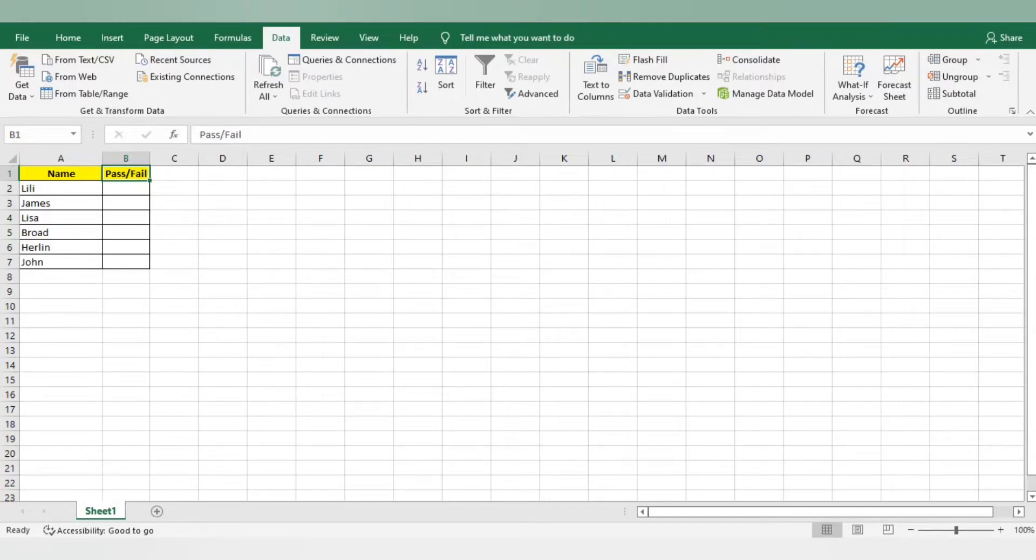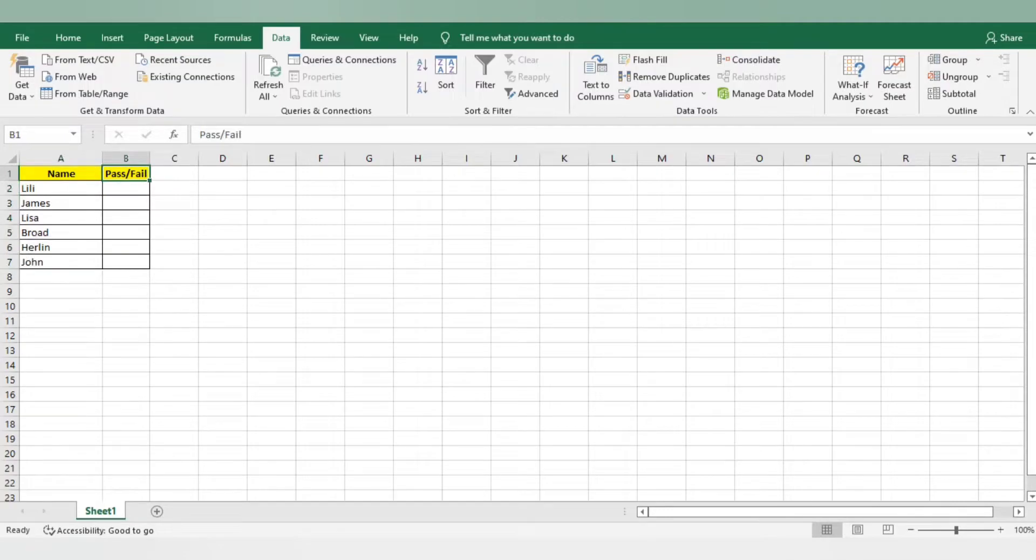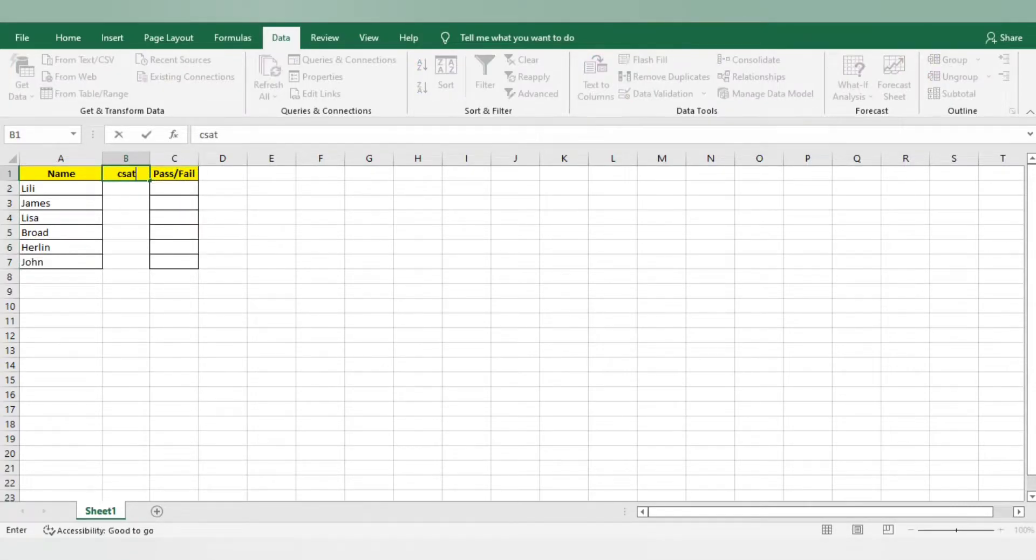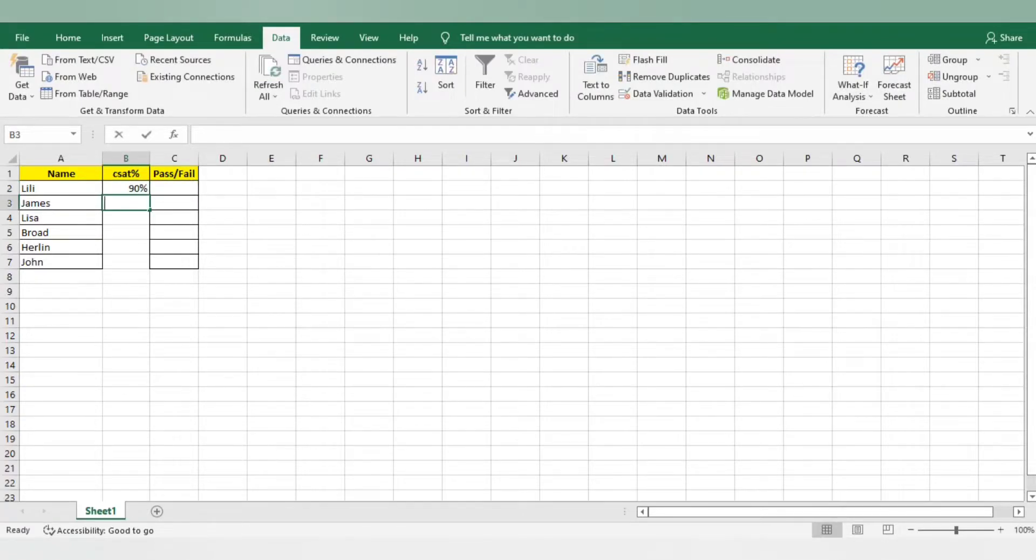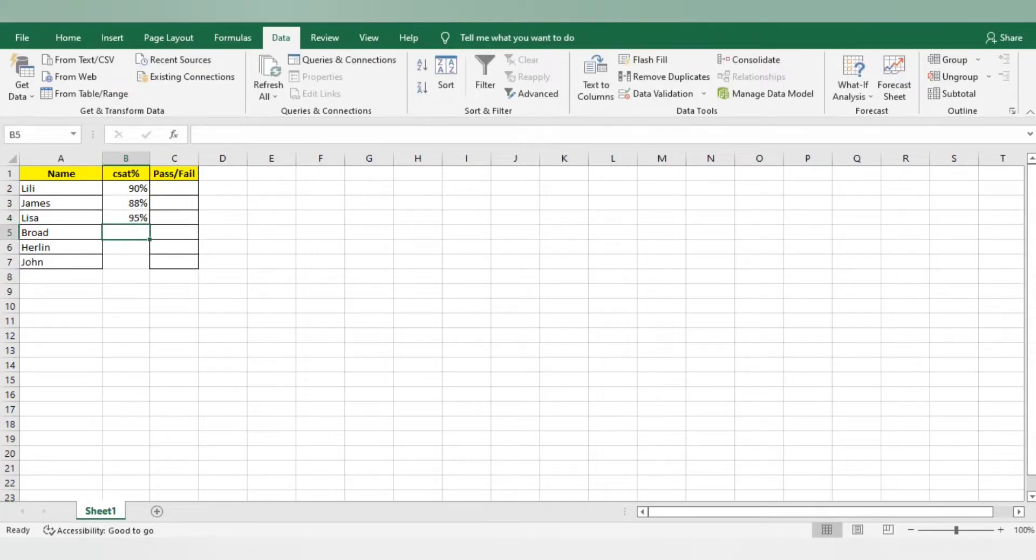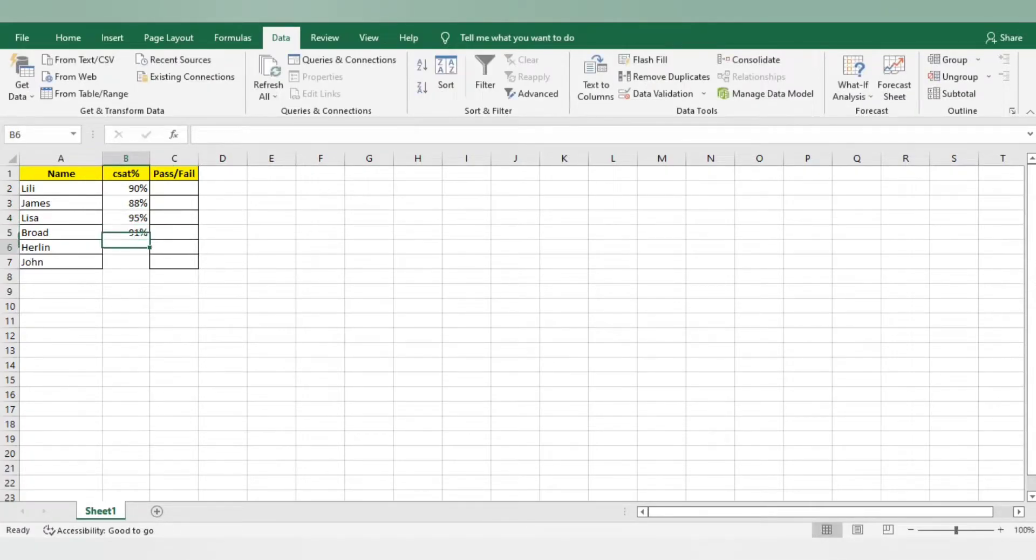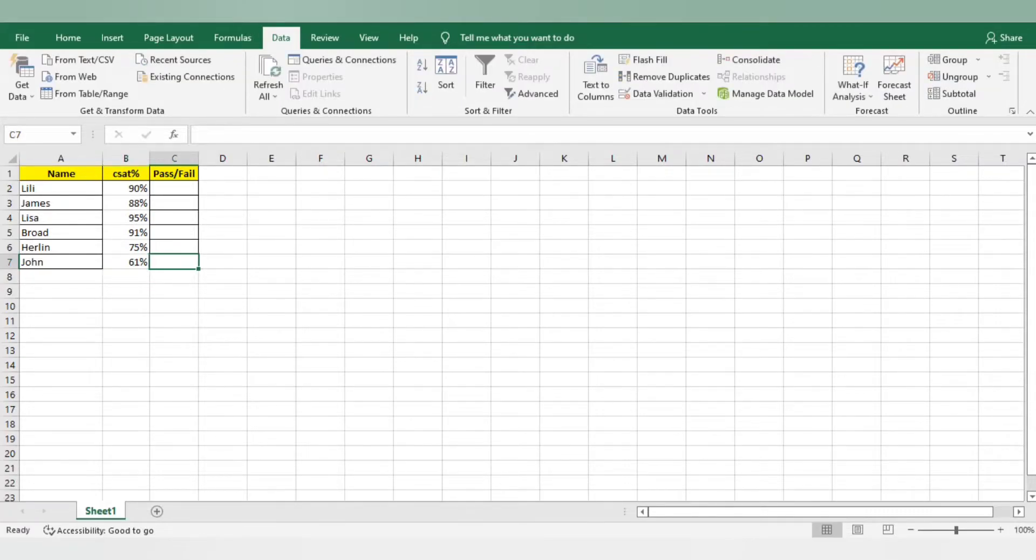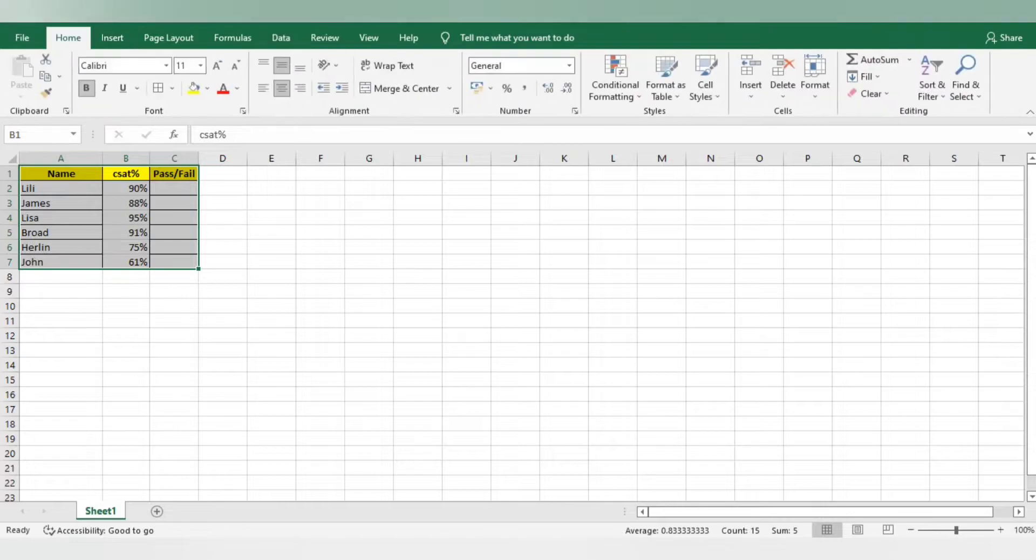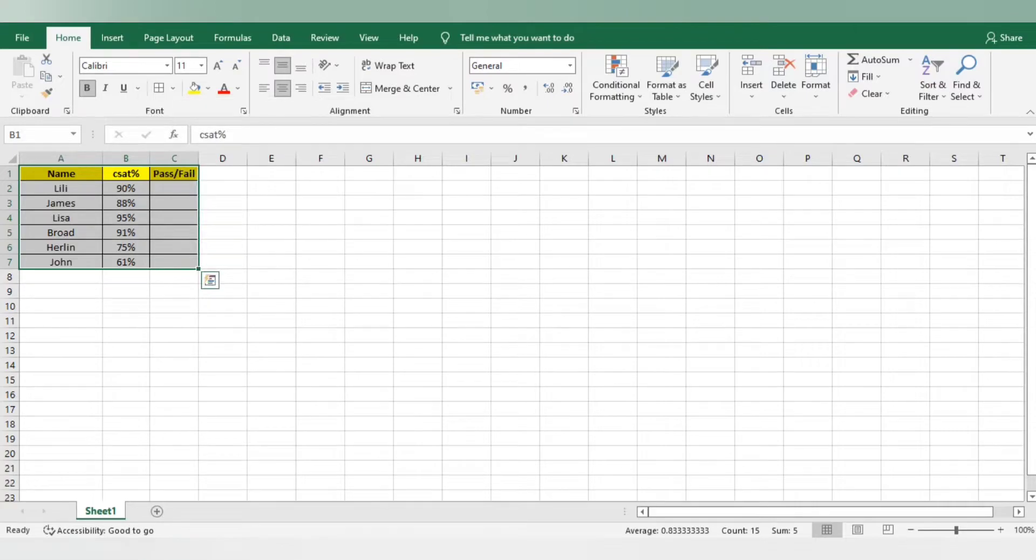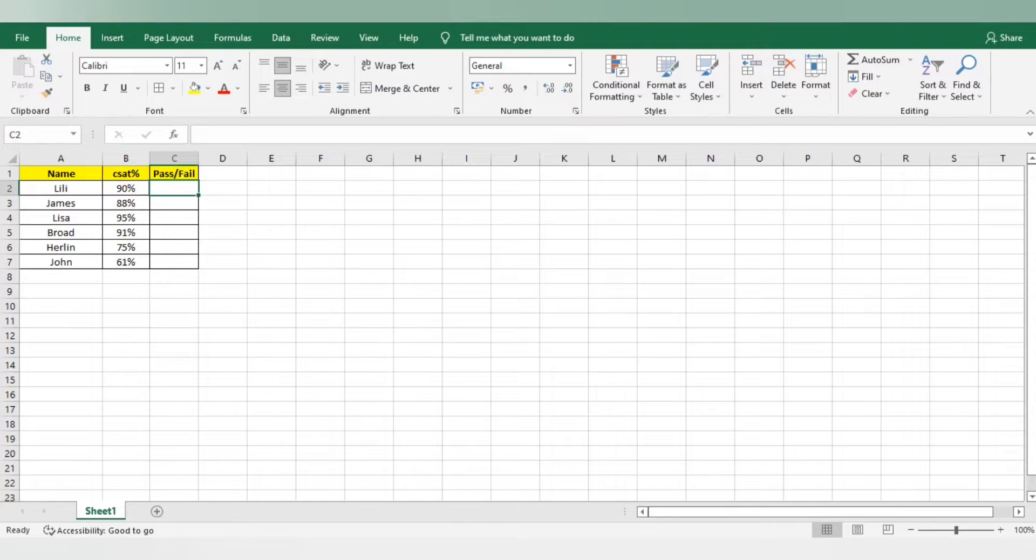First of all, I have a list of employees here and I want to see whether these associates are pass or fail. I will give the test score here. I just give the dummy score here like 90%, 88%, Lisa is at 95%, Brad is at 91%, then 75% and 61%. As per my particular process, the associates who are at 90% or above are pass. Rest all will come as fail. I want to add a data validation here.